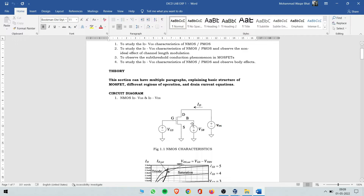For Vds and Vgs both are positive while the substrate here is negative. For now, we will connect the body directly with the source — not using an extra potential. We'll cover later why Vsb is negative, but for the time being just eliminate Vsb and we will connect the remaining voltages.